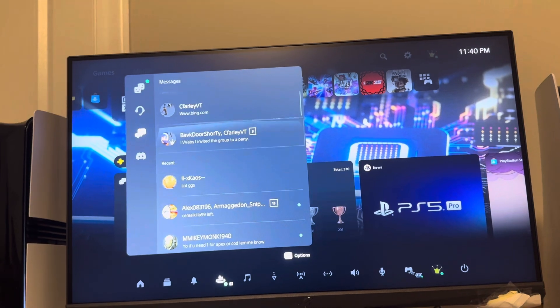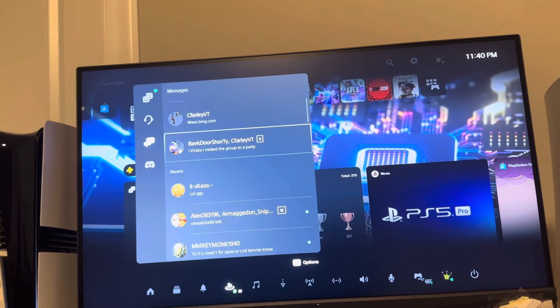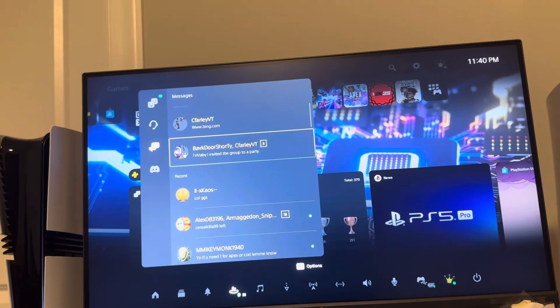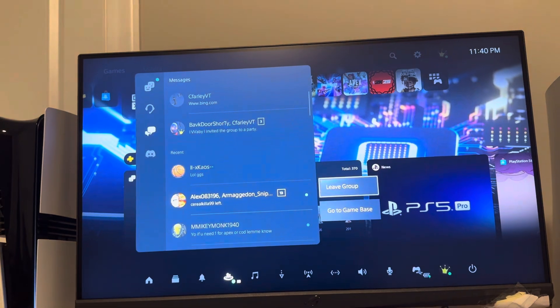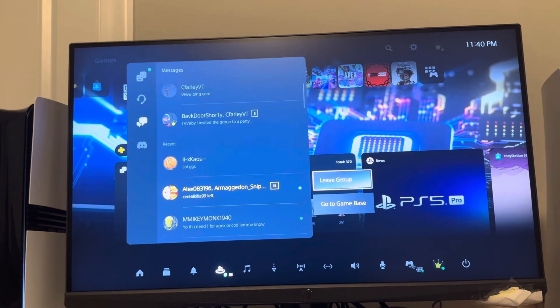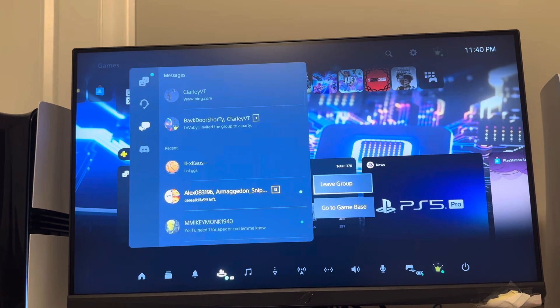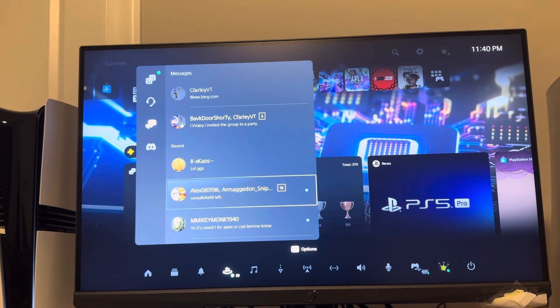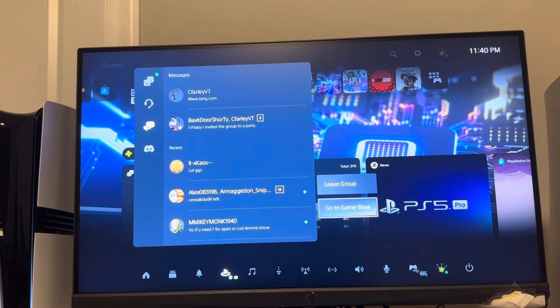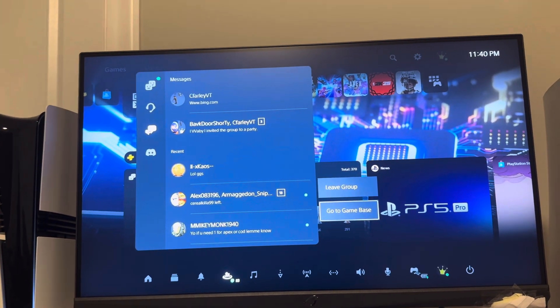So yeah, if you're getting notifications from one person or just from a group message because that happens a lot, you can leave the group so you aren't getting these notifications anymore on PS5 Pro.